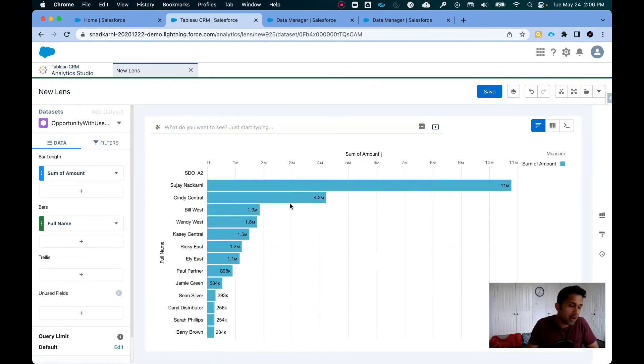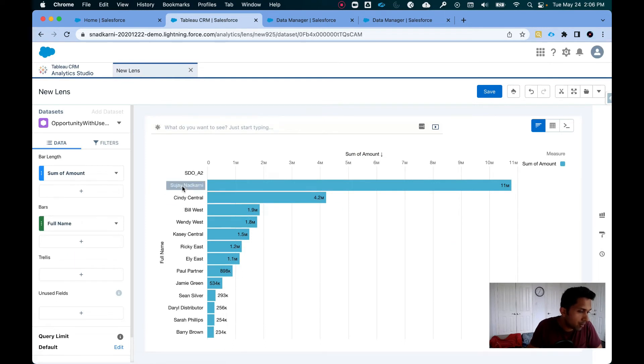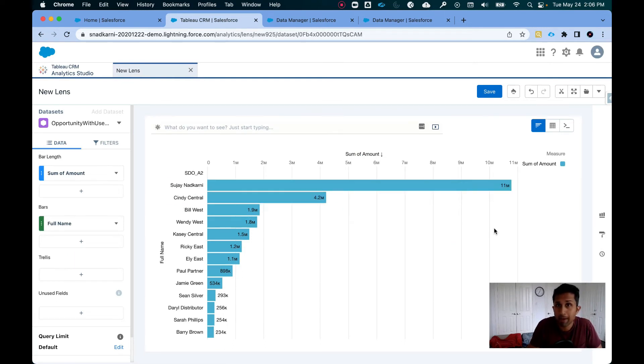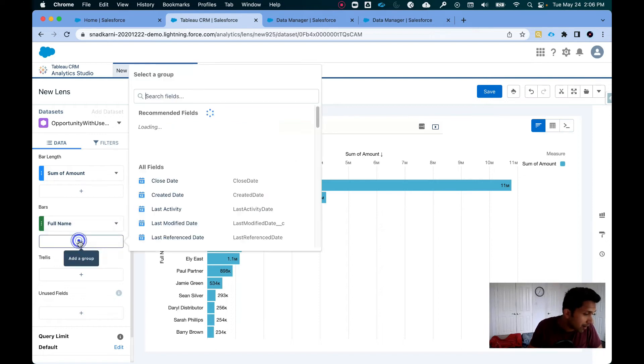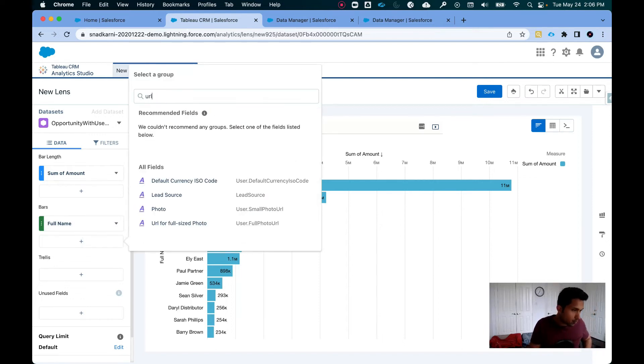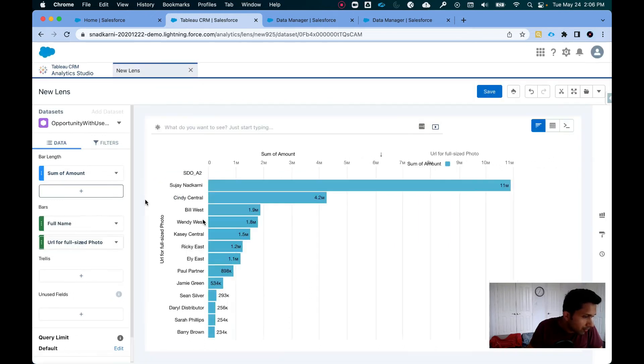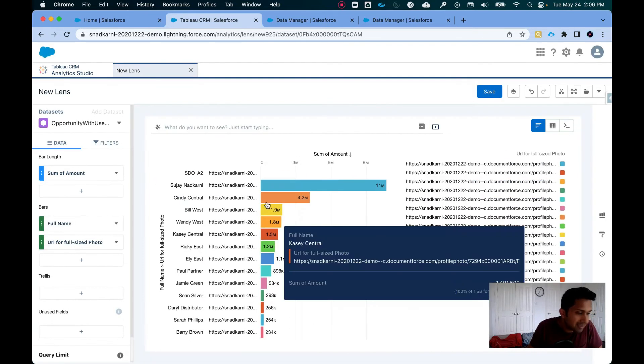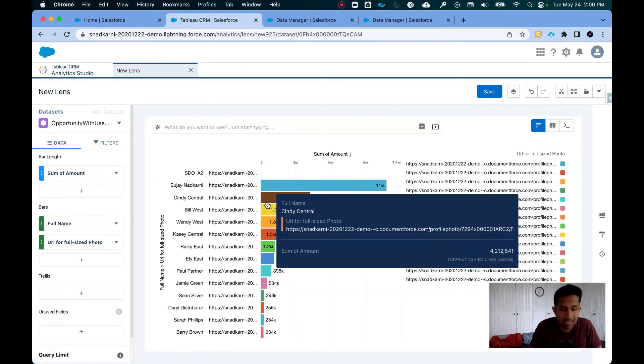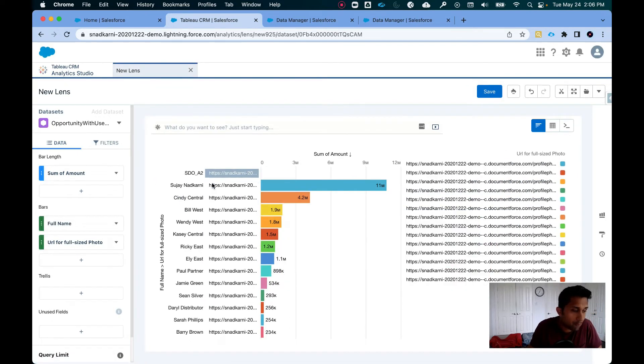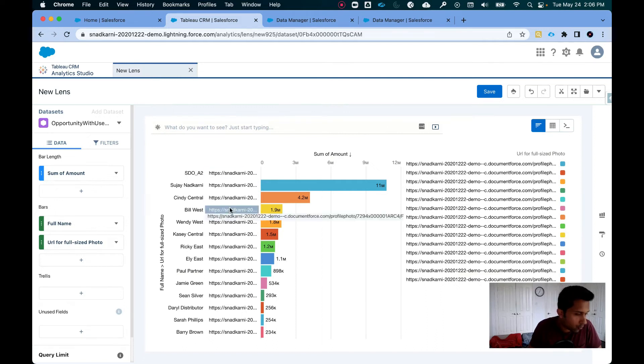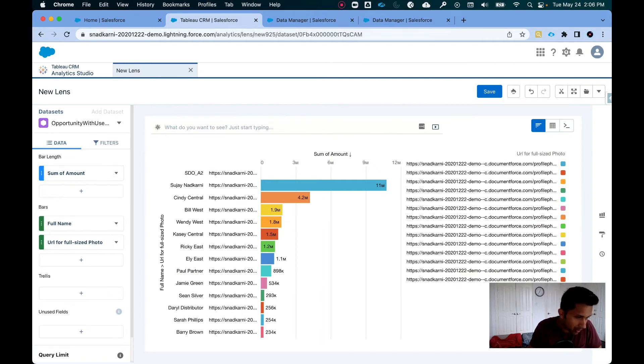What I really want is I want my name next to it. I want my picture. So let's say if I want to add the URL field here, this is how it looks like. Now this is not helpful. I want this particular link to be converted into a profile picture.